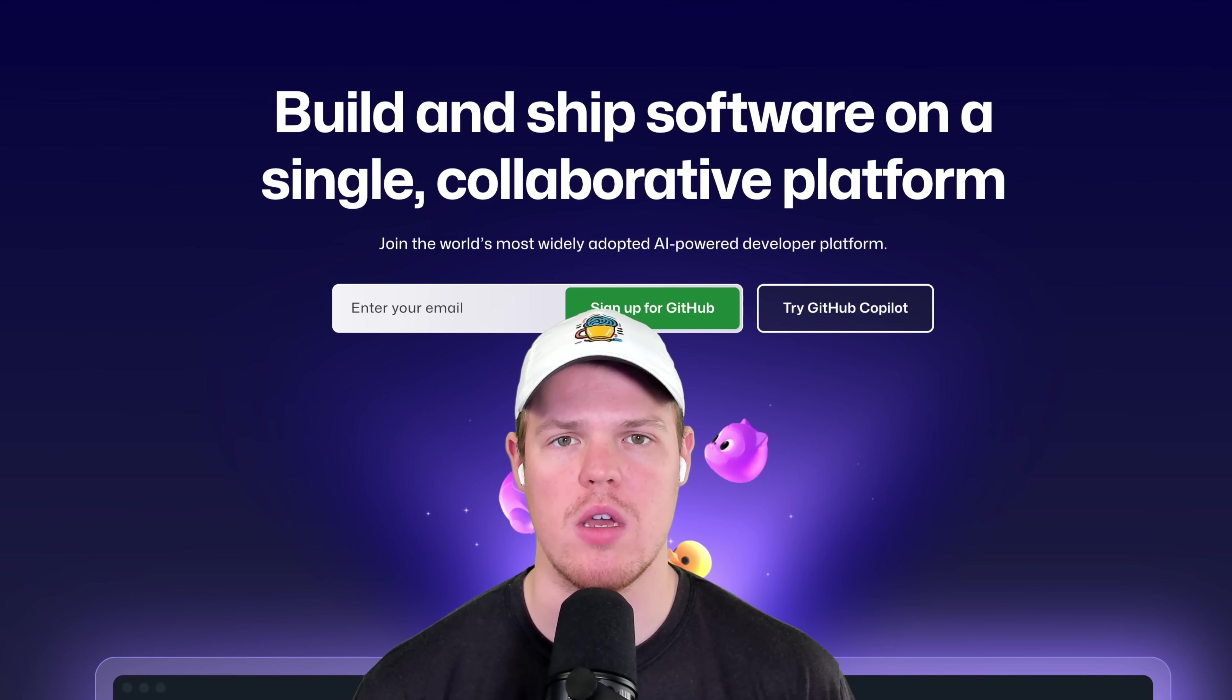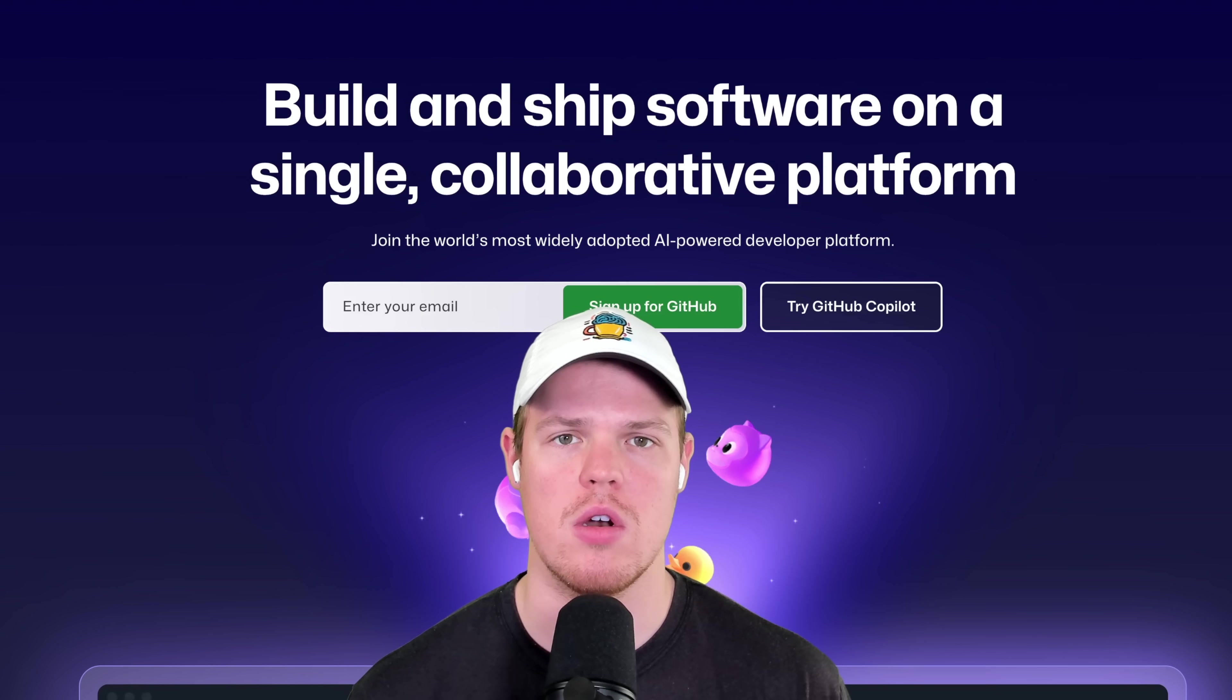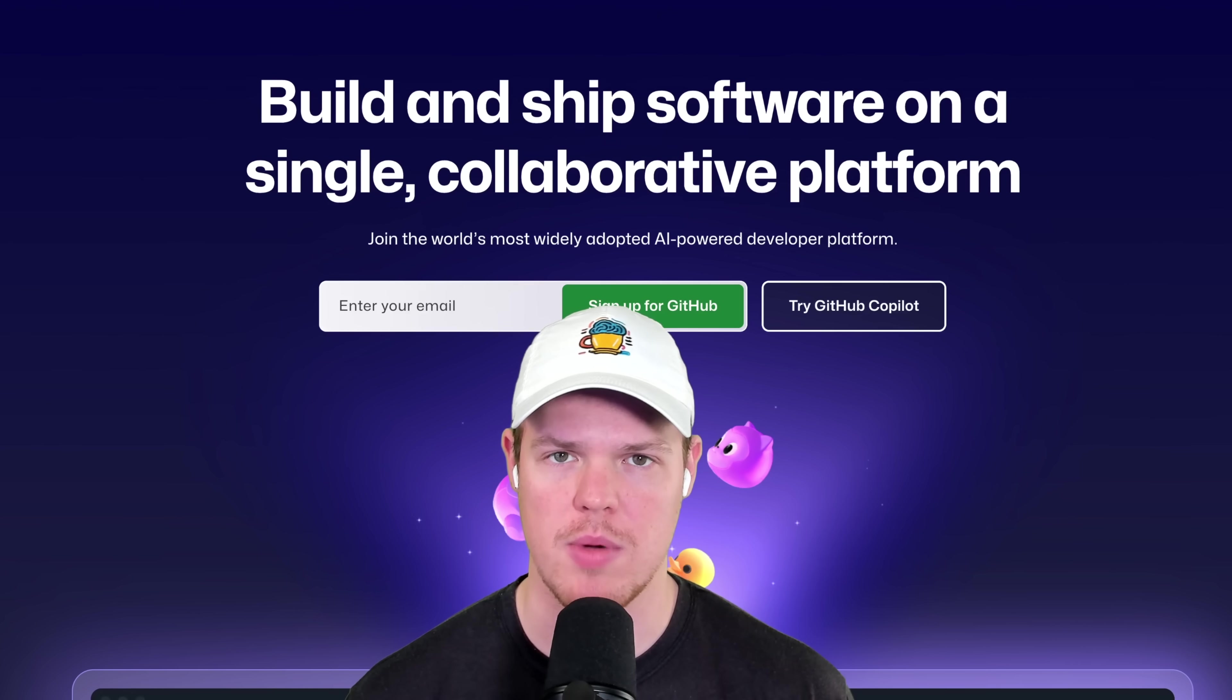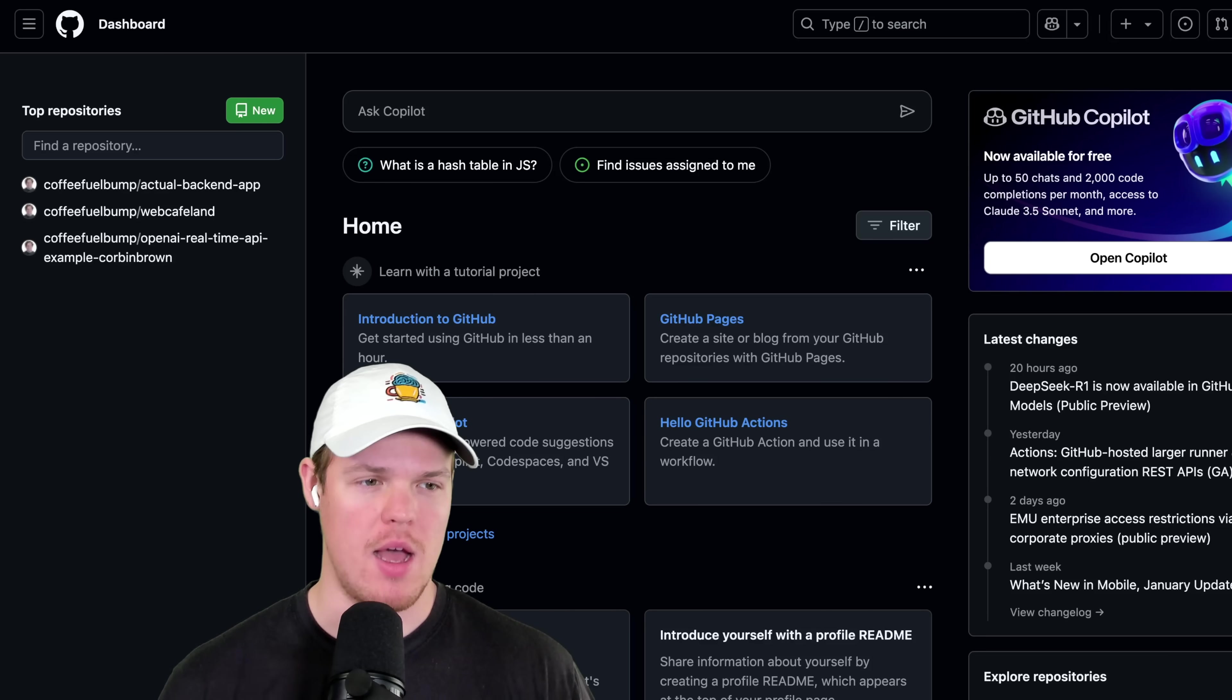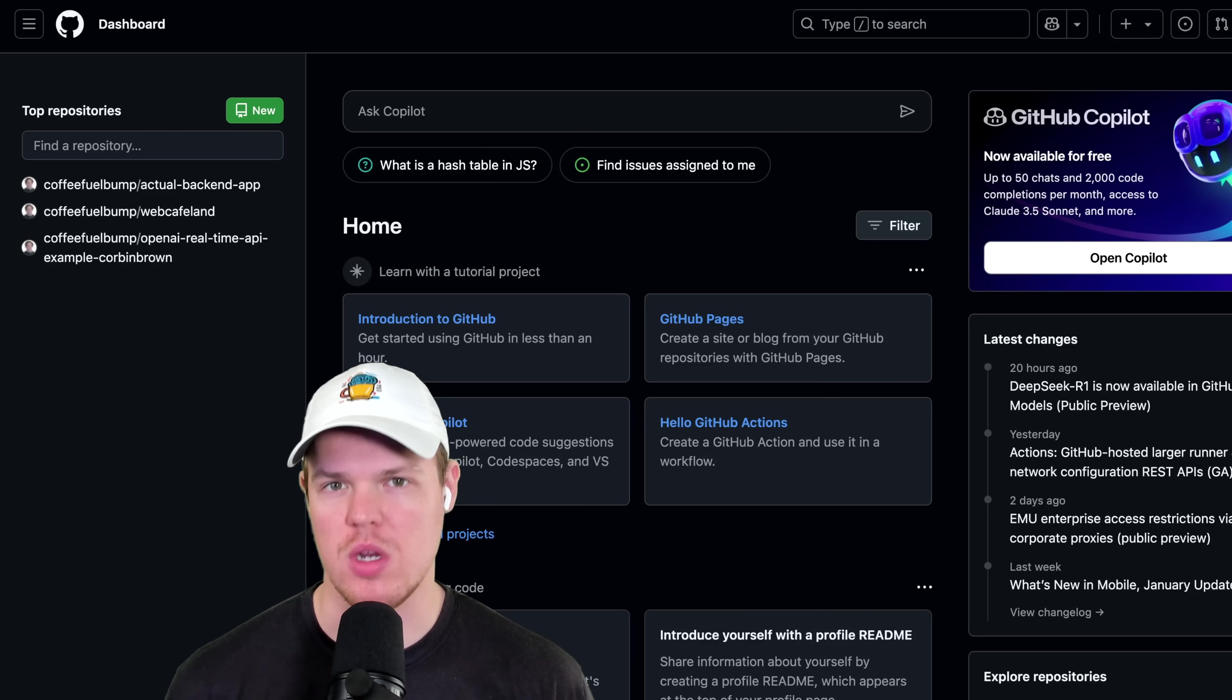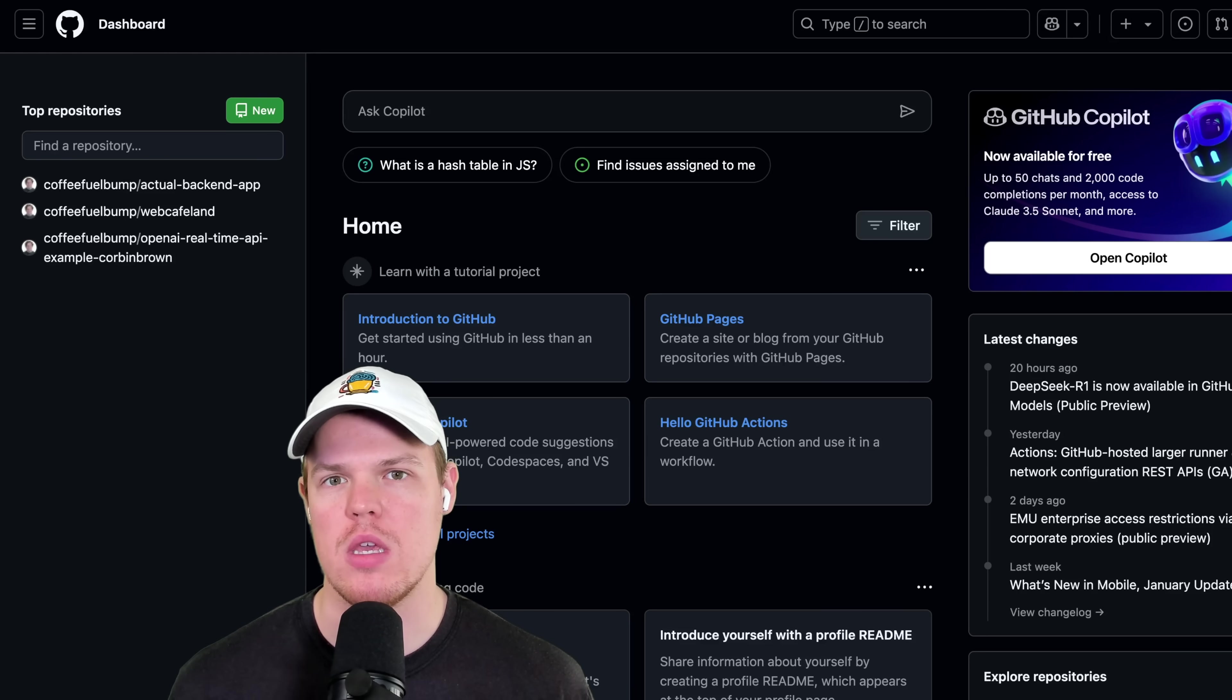Let's learn everything we need to know about GitHub as if we are a complete beginner as fast as possible. Welcome back, y'all. I'm going to show you everything we need to know about GitHub when it comes to software development, web app development, and why we even use GitHub.